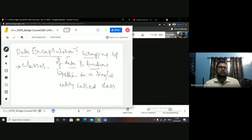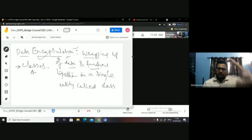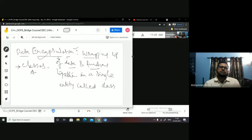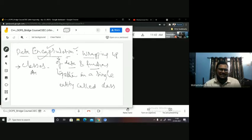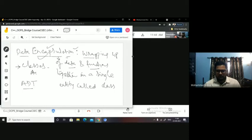This encapsulation concept is implemented with the help of the class concept. This class I can call an ADT — Abstract Data Type.